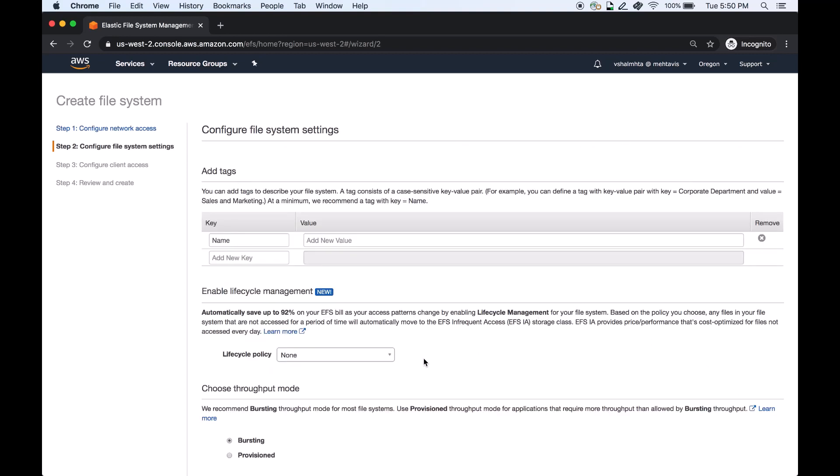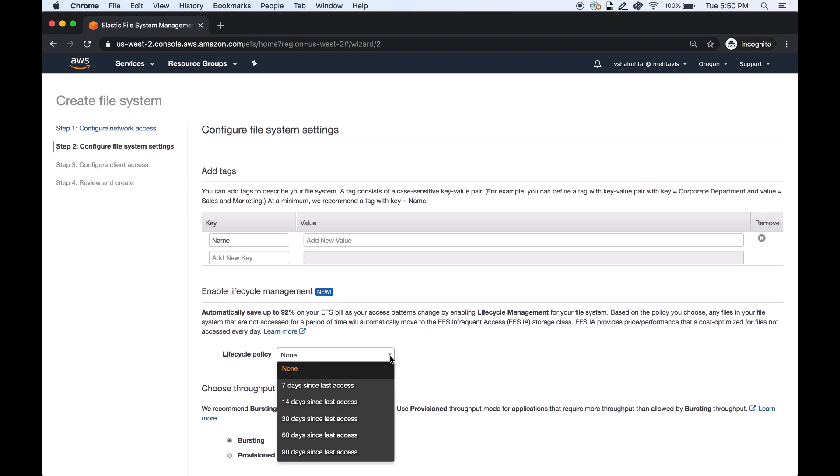The policy has six different options to choose from depending upon your use case. By default it is set to none. This policy enables the capability that monitors your access patterns and moves files across the two EFS storage classes according to the policy you choose.